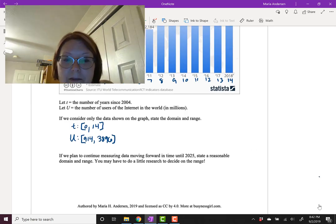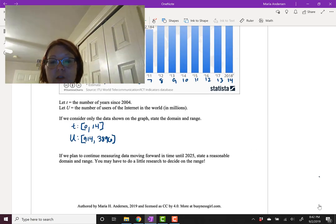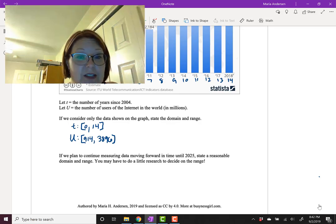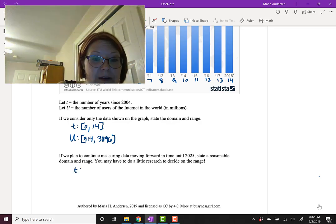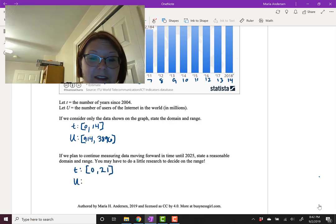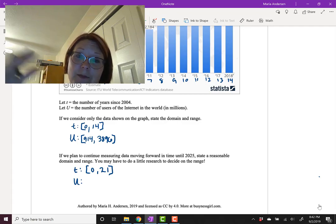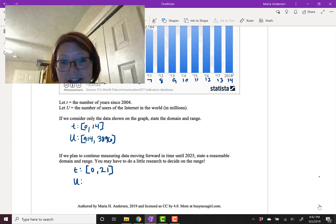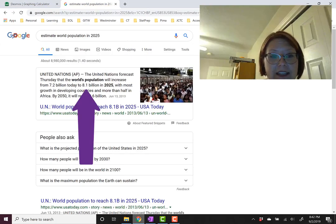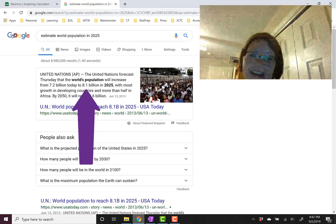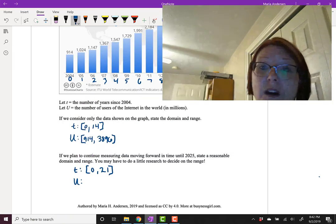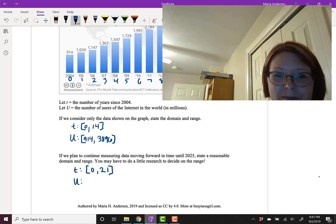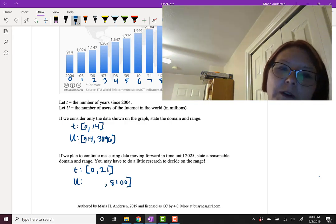Alright, but what if we move forward in time until 2025? Well, 2025 is 21 years after 2004, which means that the time would span from 0 to 21. In terms of the number of users of the internet worldwide, it's possible that this number continues to go up to the maximum population in 2025. If you did just a little bit of research, you might see that the estimated population for 2025 is somewhere around 8.1 billion. So we could say that we could get up to a high of maybe 8.1 billion or 8,100 million. That gives us the right side.